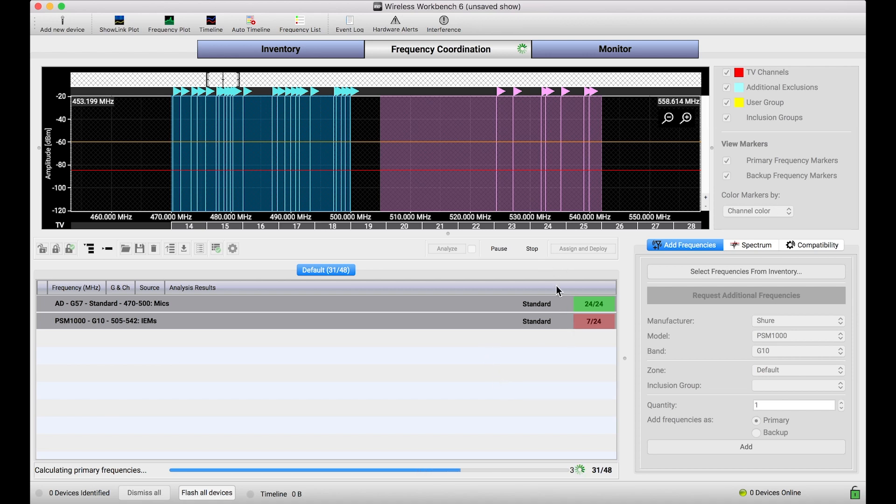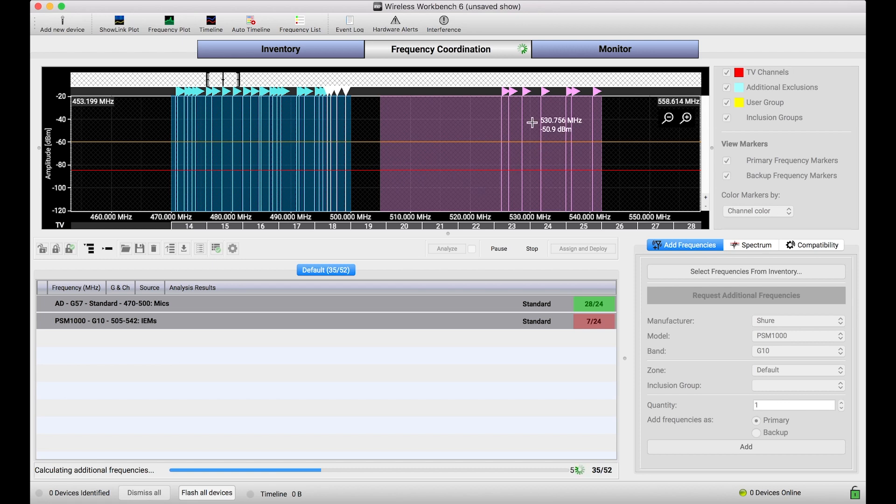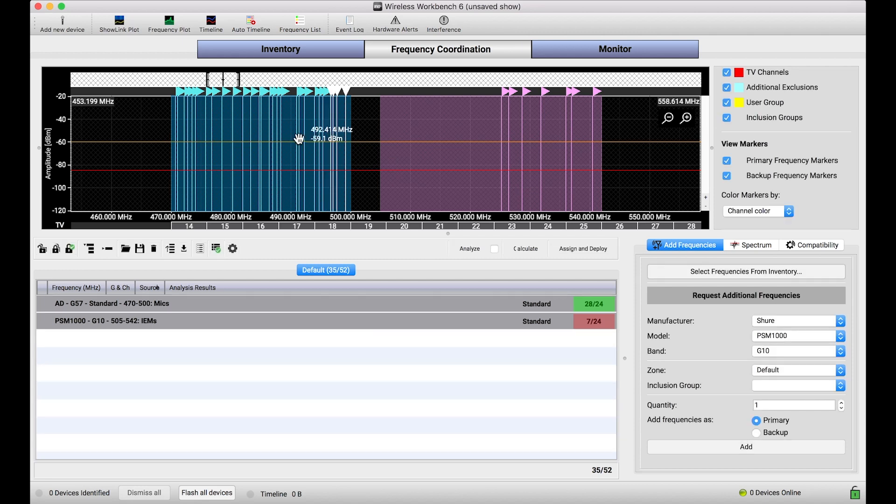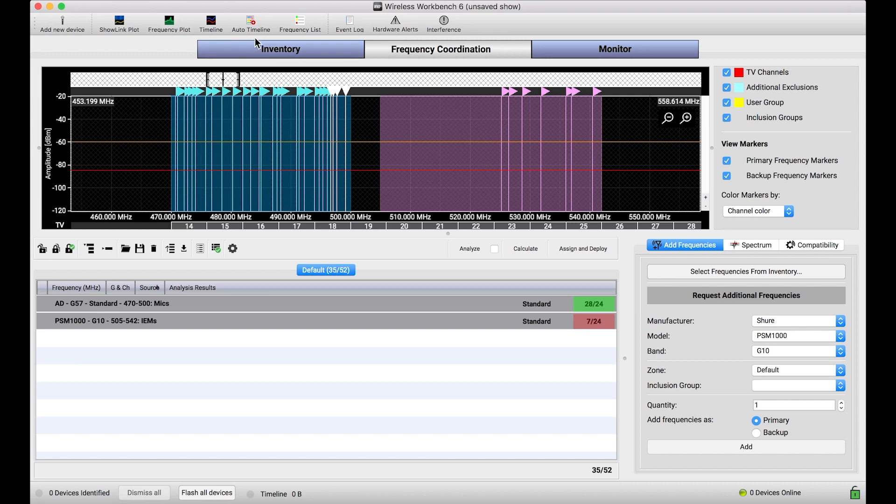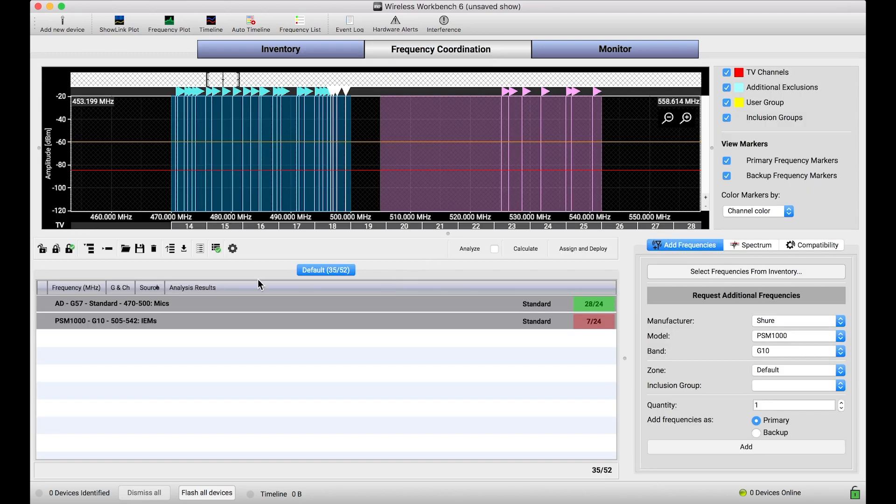Now, I didn't find all the frequencies I asked for, but I really wanted to illustrate to you how, from end to end, the way that frequencies were constrained in the frequency coordination view, and then appropriately assigned to the right type of device, was done by creating the inclusion groups, assigning them to each of those channels in the inventory, and then bringing those channels with inclusion group assignments already made into the frequency coordination view, and then the rules of inclusion groups are properly applied.